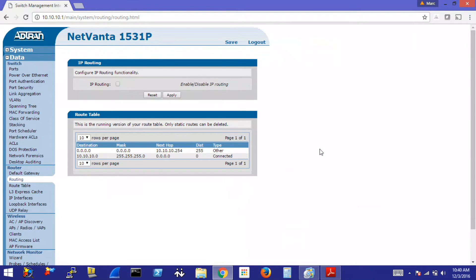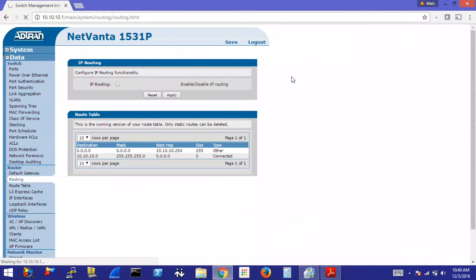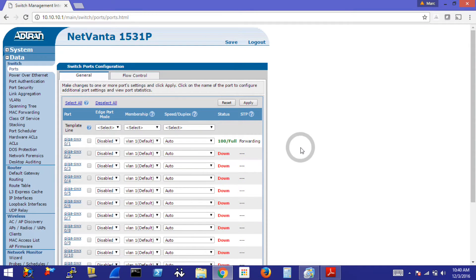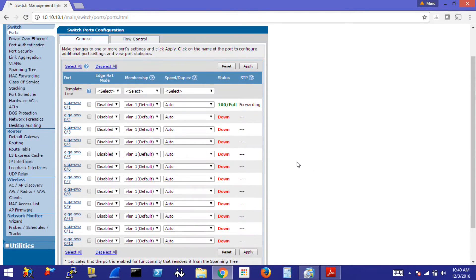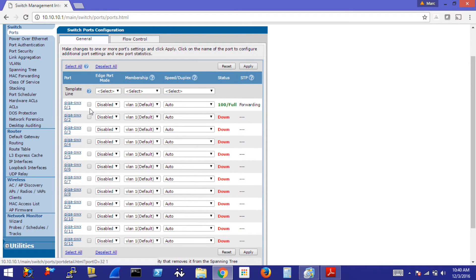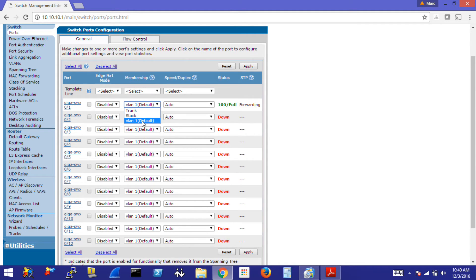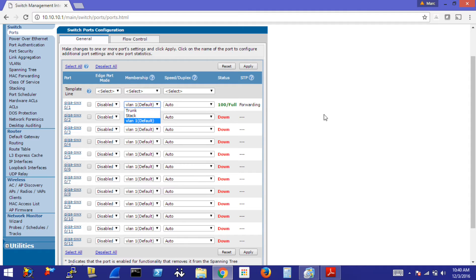If we click on the ports link under data, this will allow us to modify the switch ports. Now right now they are all set to an access port for VLAN 1. If you go to the particular switch port you would like to modify, click on the membership drop down box. You can select it to be a trunk port or an access port for VLAN 1. The reason VLAN 1 is the only one offered right now is because we only have that one VLAN created.